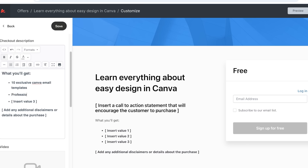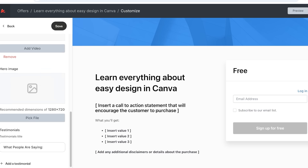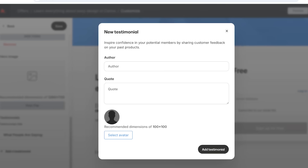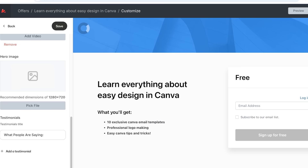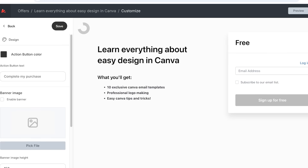The page looks blank and empty, so remove the default section and add a 'What You'll Get' section. Add value items like '10 Exclusive Canva Email Templates,' 'Professional Logo Making,' and 'Easy Canva Tools — Canva Tips and Tricks.' Below that you can add disclaimers or details about the course. You can also add hero images and videos, but the most important section is testimonials — add those if you've previously sold a similar course. Click 'Save,' then click 'Edit' on the header to enable or disable the banner. Once done, click 'Get Link' and you'll have a link to sell your course.